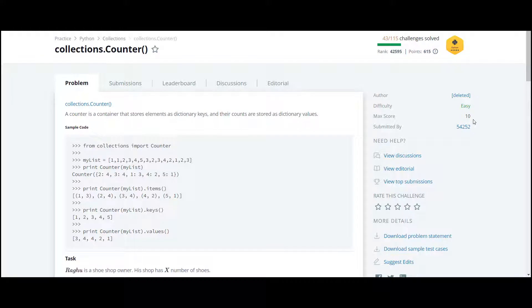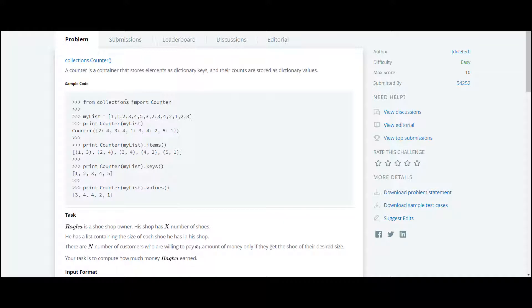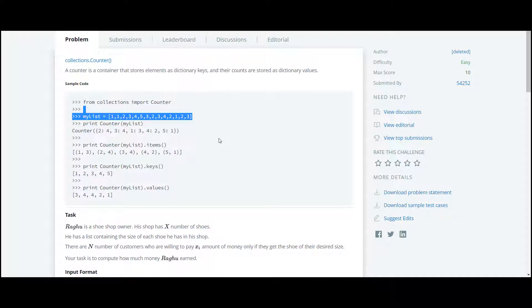The next question in this series is Collection Counter. In this question, they've introduced us to a new function, Counter, which is available under the module collections. At first, they've given us a list, and inside the list you can see there are numbers where number one is repeated.